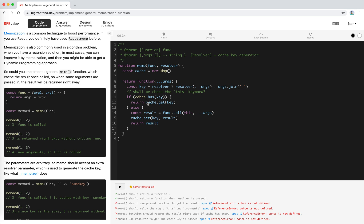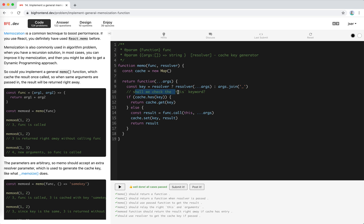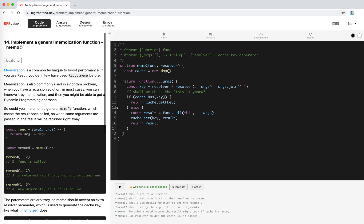But there's a concern actually with the this keyword. I think we need to compare the this keyword, so taking this as an argument of the key.